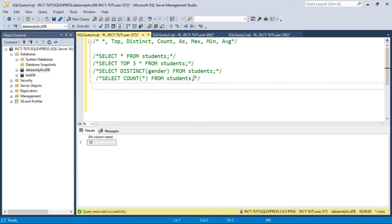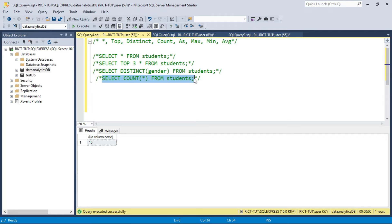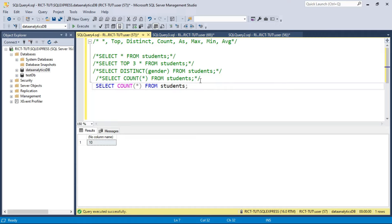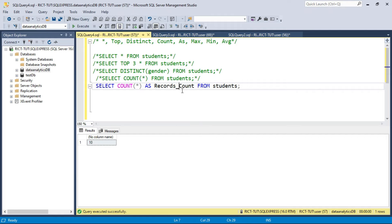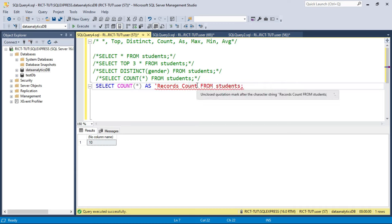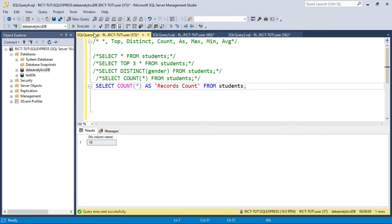The next thing we'll talk about is AS. AS is an alias — we couldn't get any column name for the COUNT result, so we use AS to give it one. The syntax is SELECT COUNT(star) AS records_count FROM students. Records count should be one word, or if you want to separate it you need to put quotes around it. When I execute this, you see the column is now given the alias name 'records_count'. That's how we use AS.